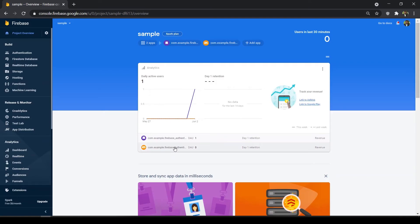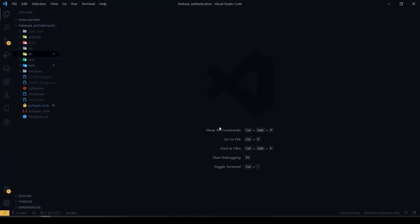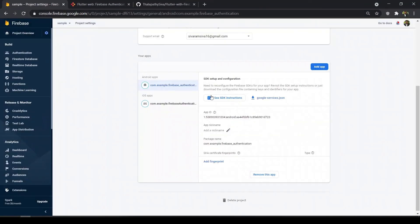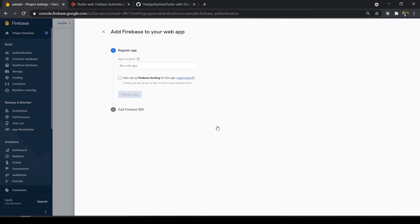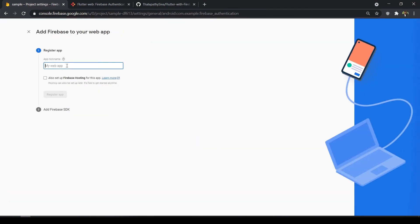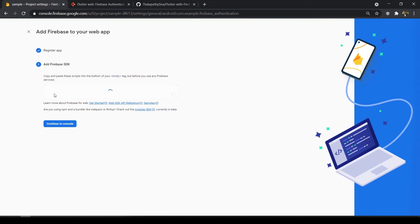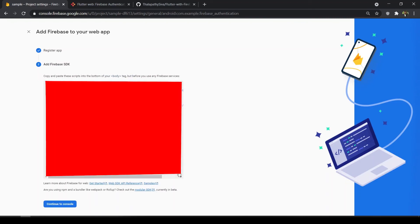So far we have configured both Android and iOS. Now we'll see how to configure Flutter Web with Firebase. Go to your console, click 'Add App', and choose Web. Give it a nickname — I'll just give 'sample'. Click Register App. You have to add the Firebase SDK inside your index.html in your Flutter app, adding the script files above the body tag.